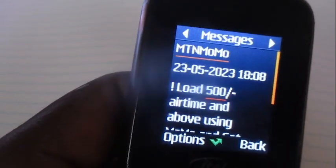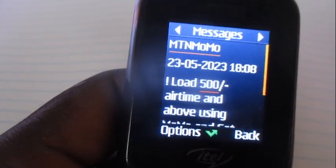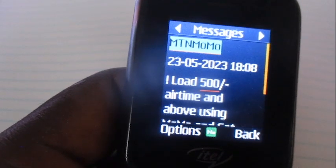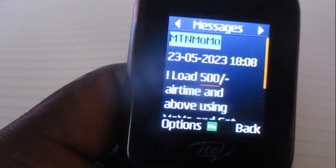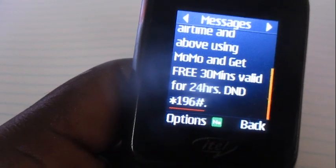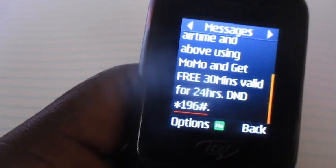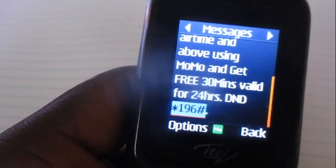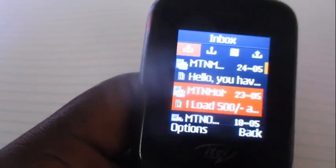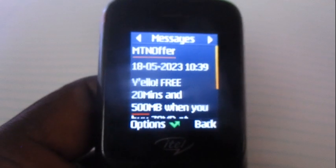there are offers they do provide — for example, this one: they are asking me to load 500 airtime onto M-chain so that I can get myself three minutes of voice bundles from M-chain. So I'm asking you guys to always check the messages coming from M-chain because there are a lot of offers in them.